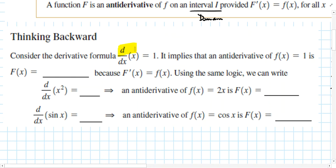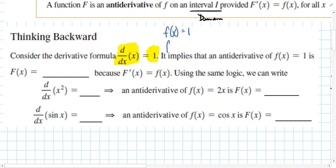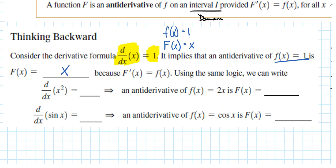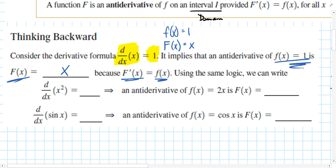One of our first derivative rules was that the derivative of x is equal to 1. What that implies for antiderivatives is: if f(x) equals 1, then its antiderivative capital F(x) has to be the function whose derivative equals 1. Since the derivative of x is 1, if f(x) = 1, the antiderivative is simply x. This is confirmed because the derivative of x is 1 — the derivative of the antiderivative equals the original function.